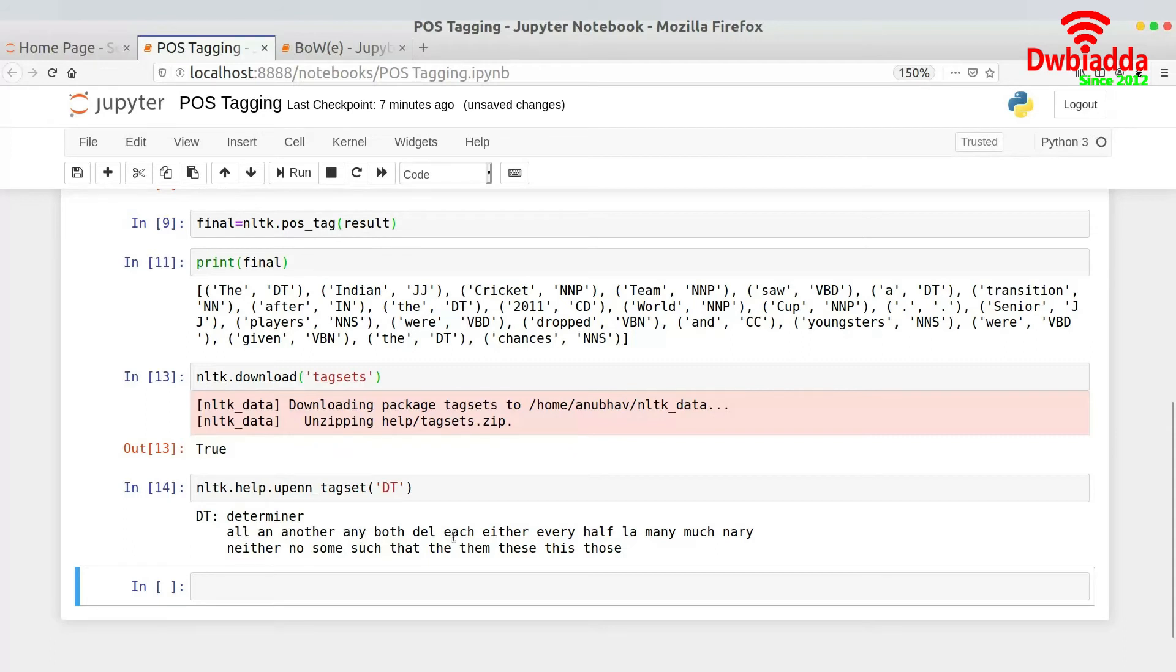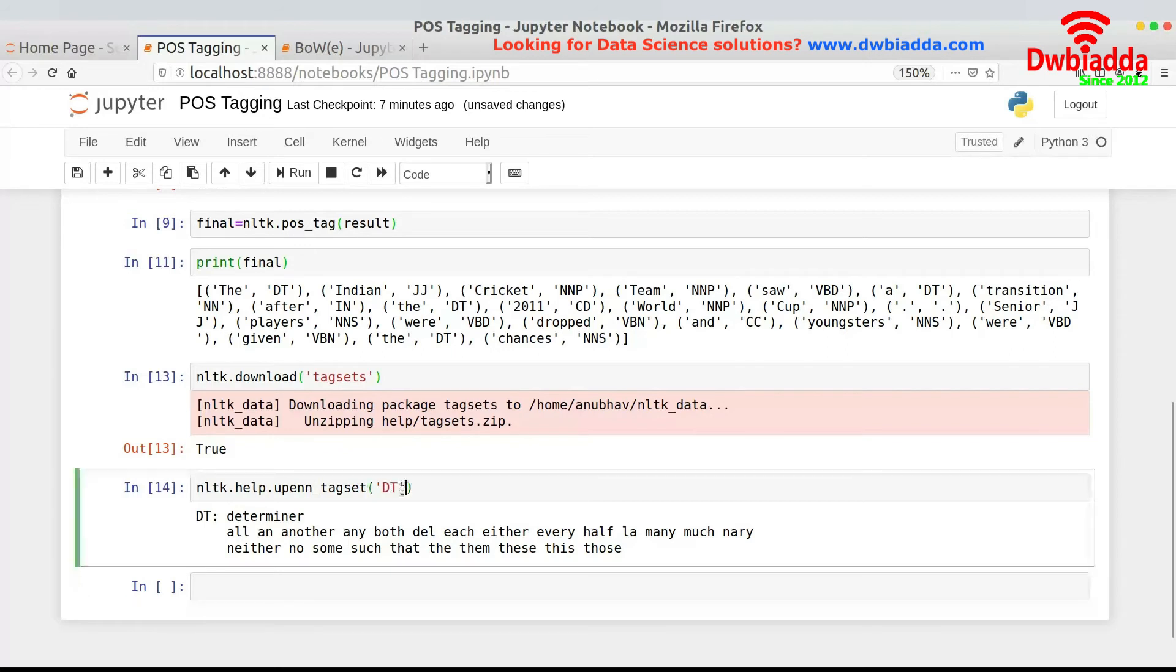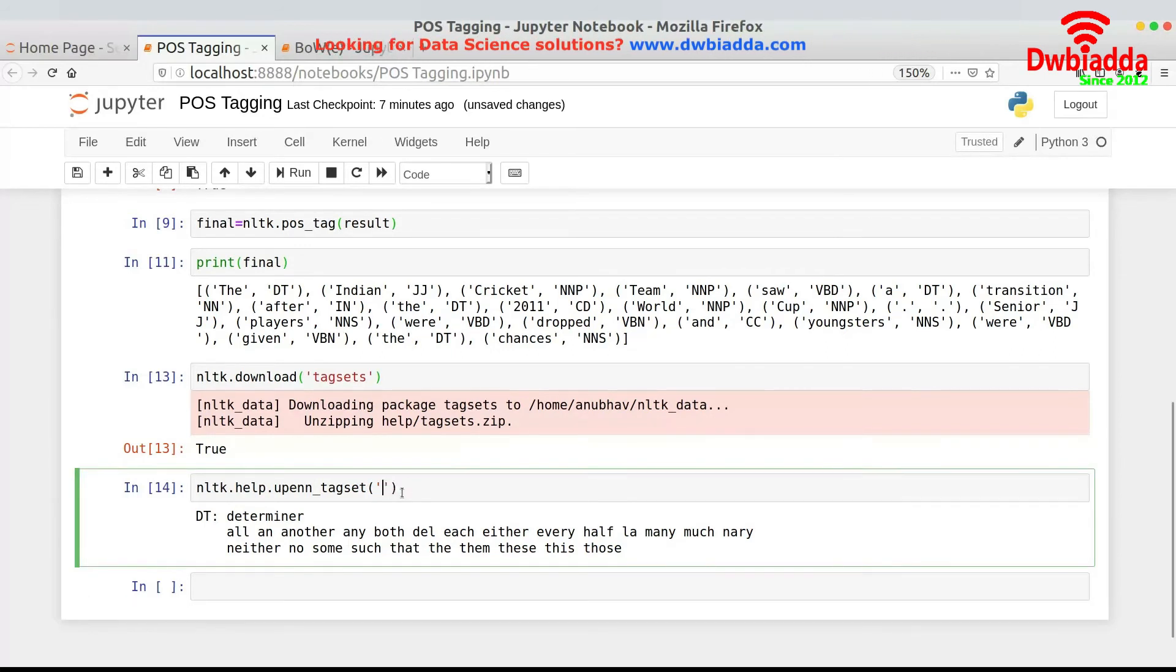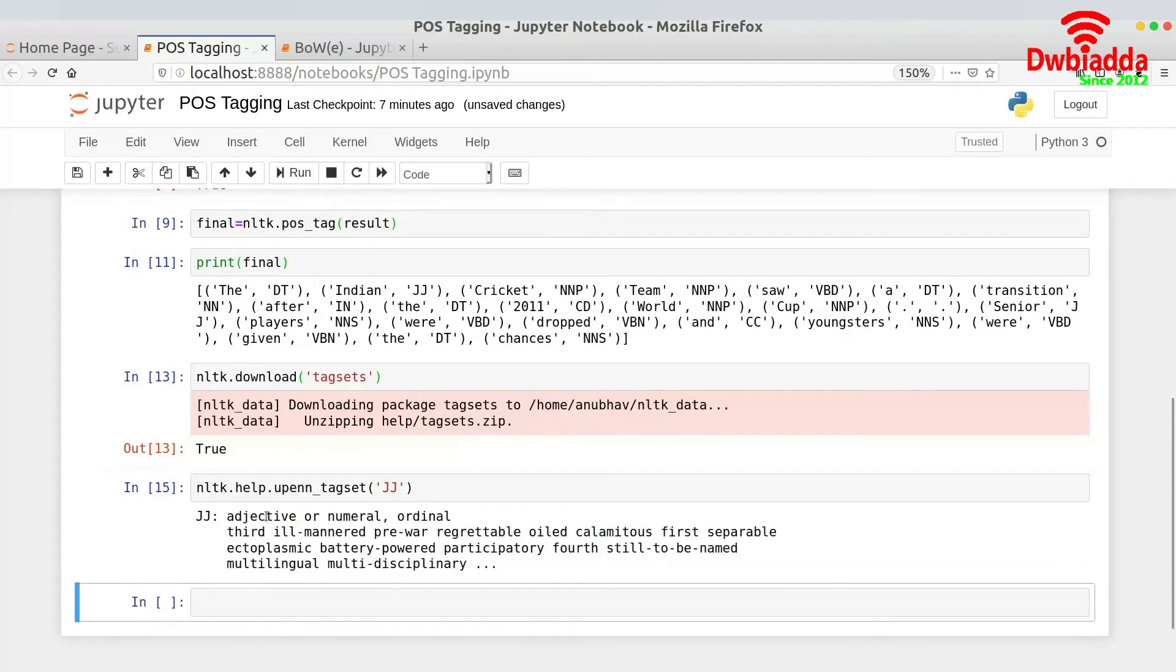So yeah DT is actually determiner and as you can see they have given some examples also like all, another, any, both, each, either, half, all of these are actually determinants. And now let us look what JJ actually stands for. So I am guessing JJ actually stands for something like nationality but I am not too sure. Let me check.